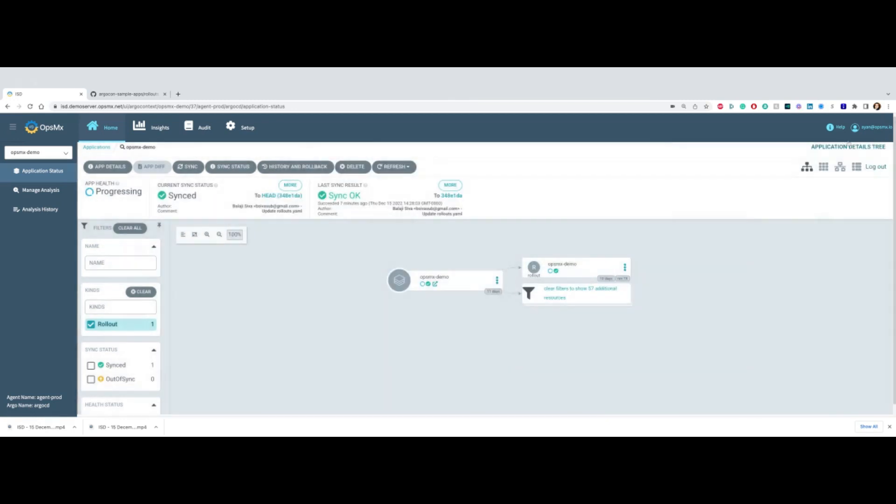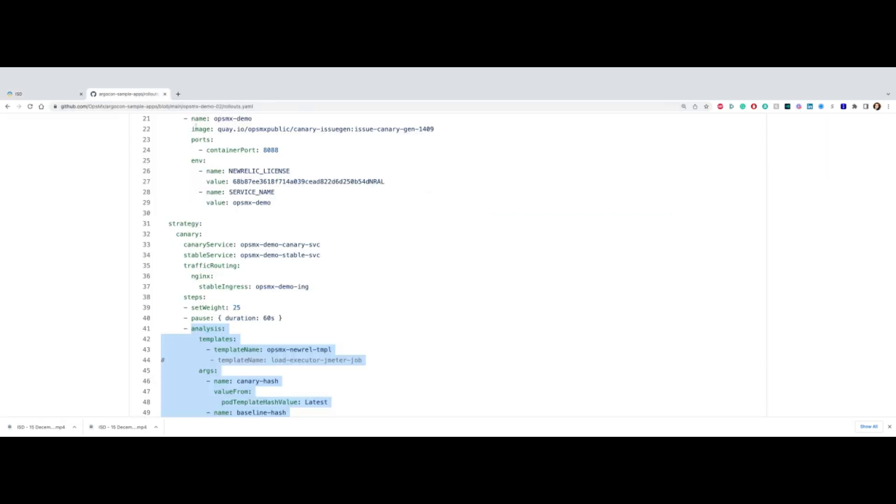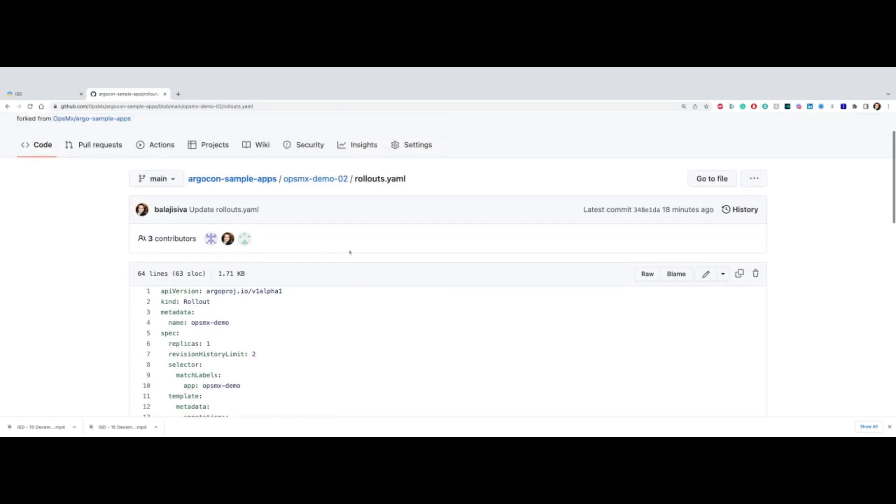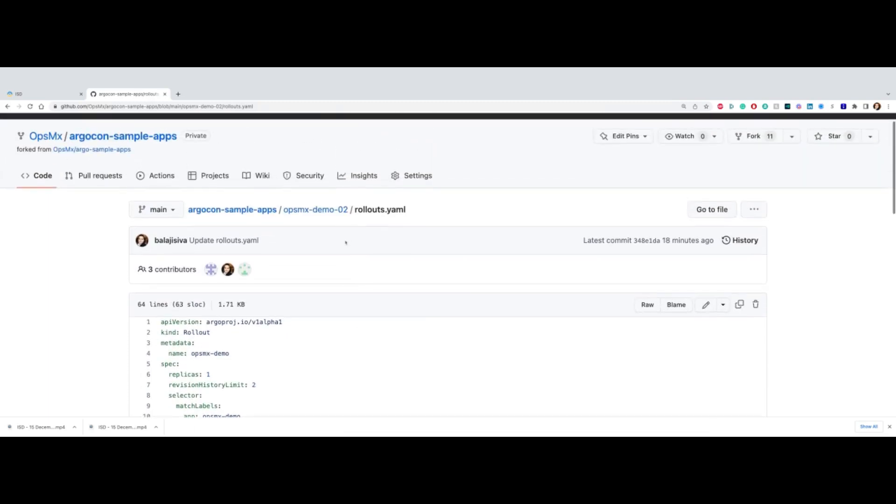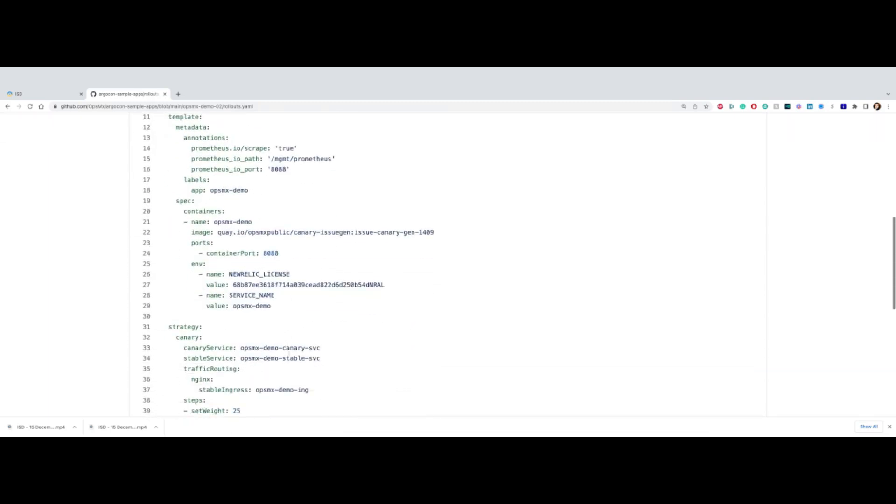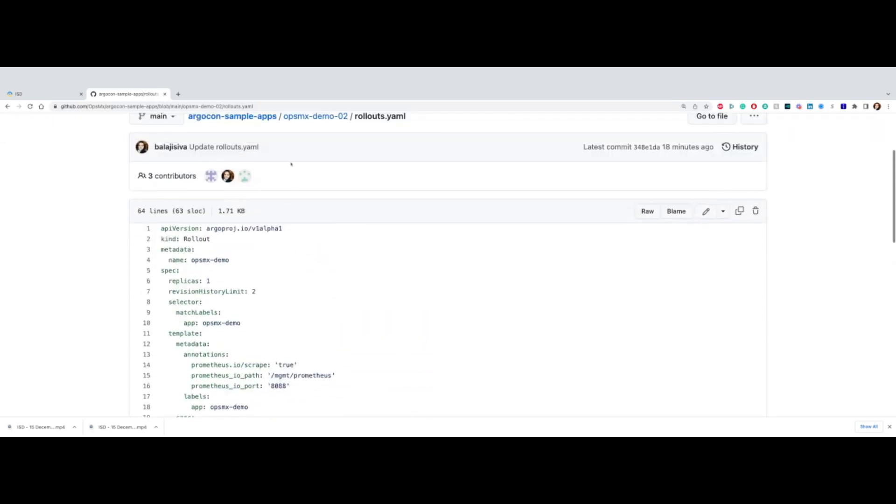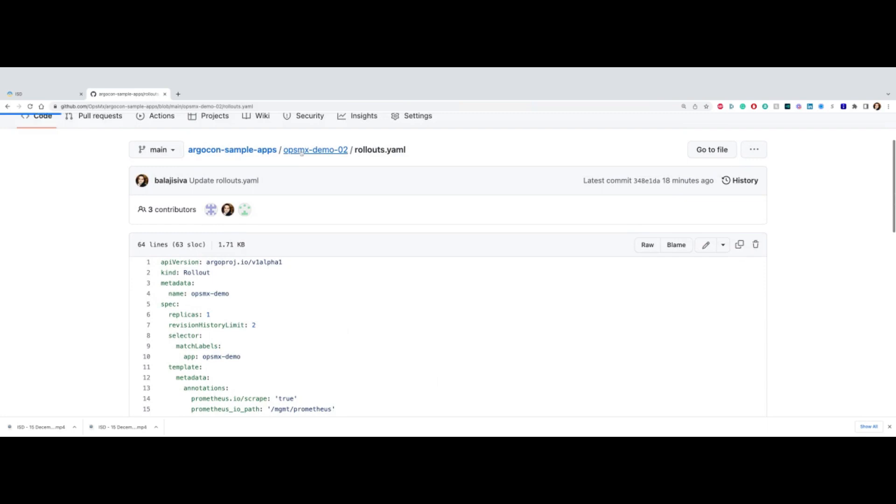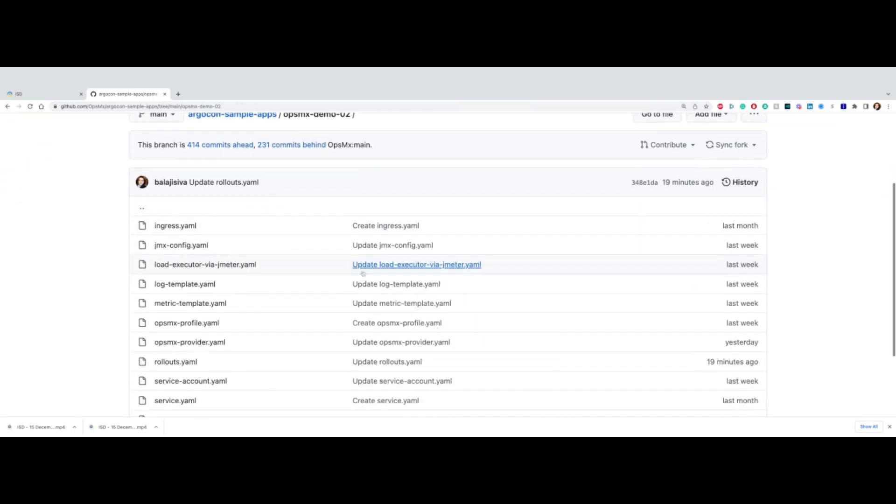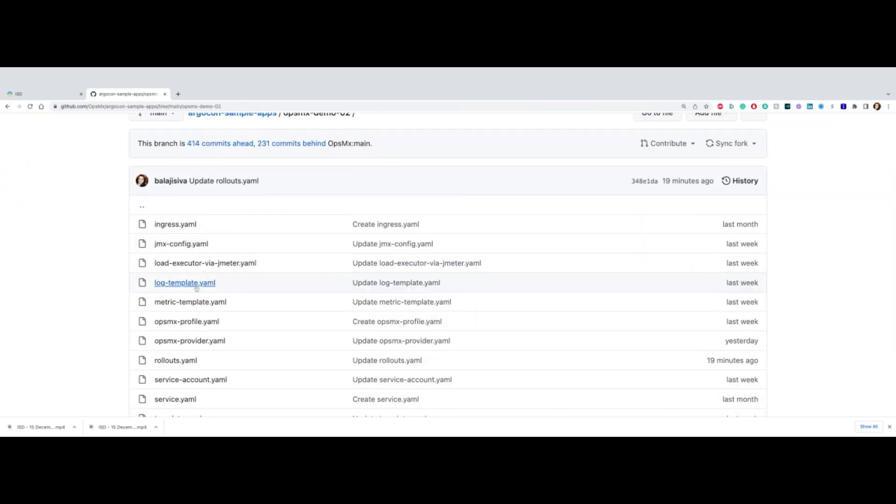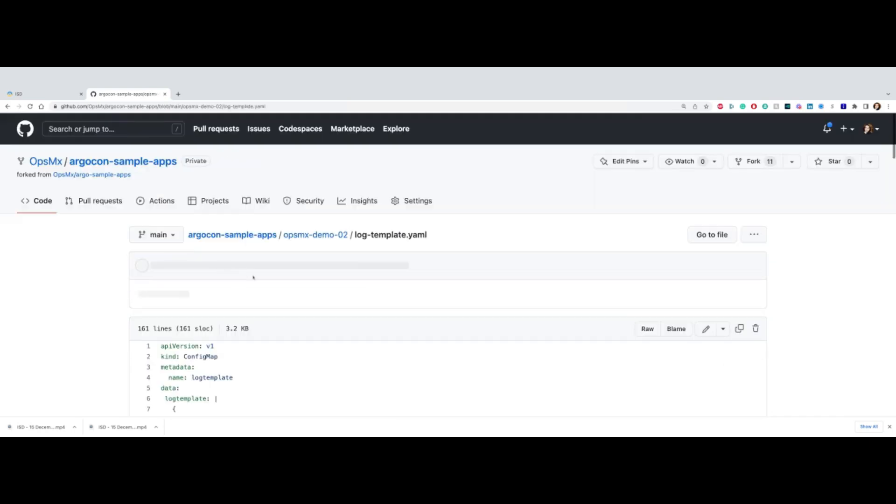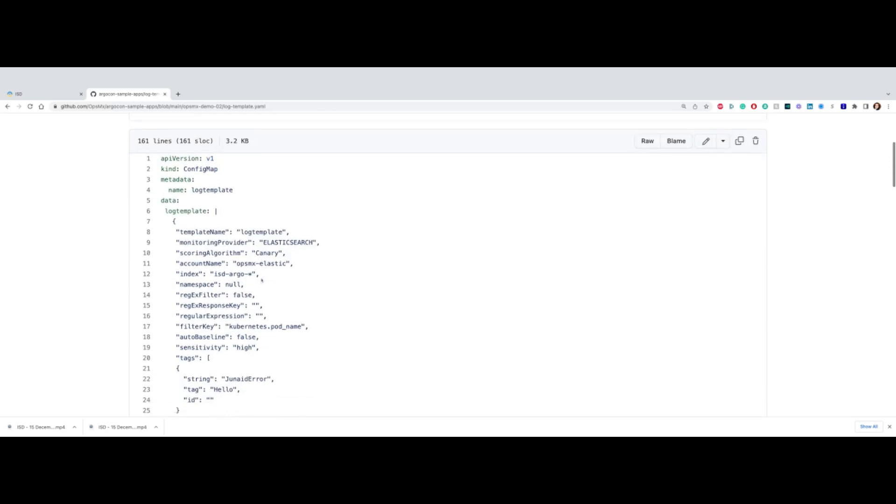As you can see, this is a very quick way to enable, and you can enable it completely Git-based. In this case, you enable the analysis in the rollout, and then you can have templates that define application-specific log and metrics templates for anything you want to specify for this application.